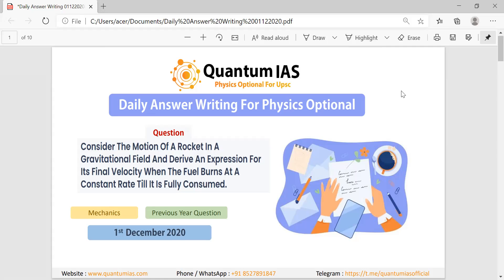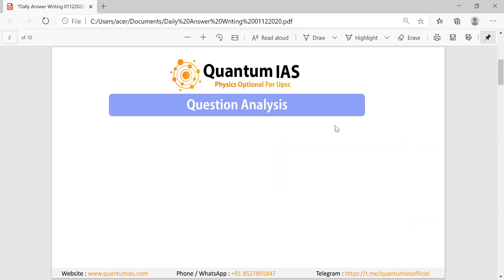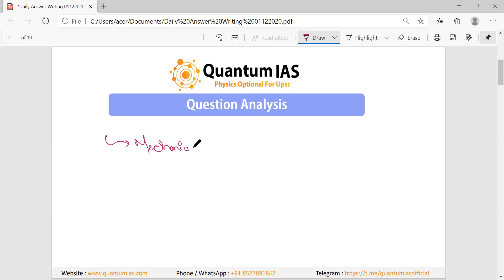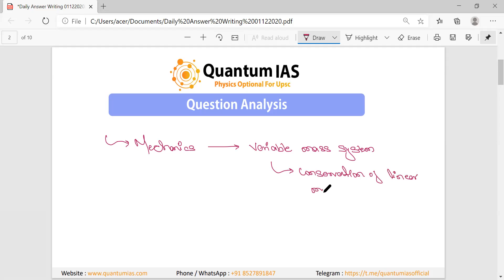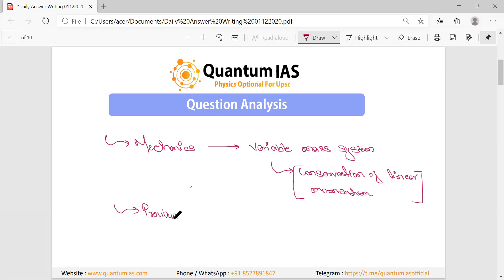Hello and welcome to Quantum. This is the first question regarding the daily answer writing practice. Let's quickly look at the analysis of this question. This question is basically from the mechanics module — specifically the variable mass system that we have studied under the conservation of linear momentum. Conservation of linear momentum is in our syllabus, and this question is based on it.